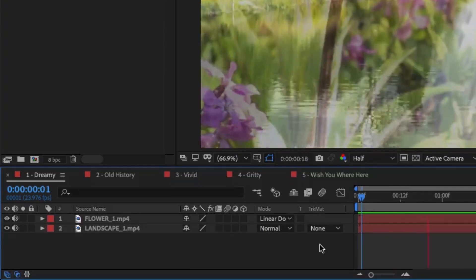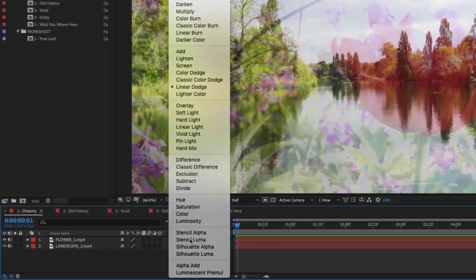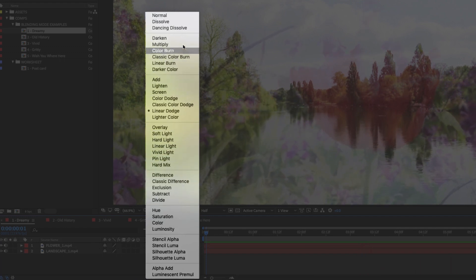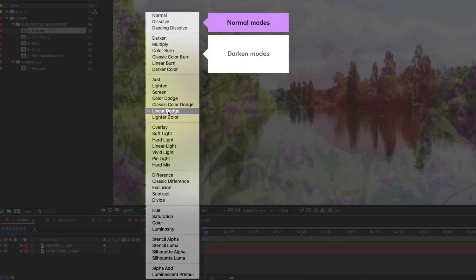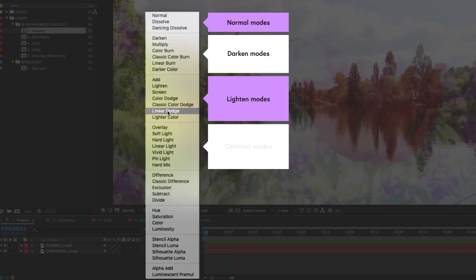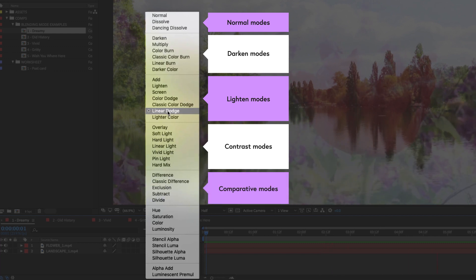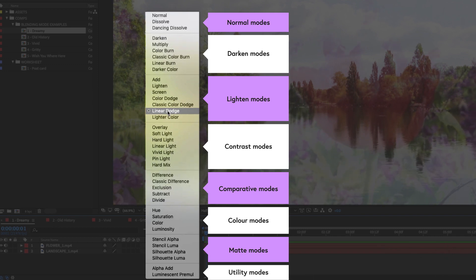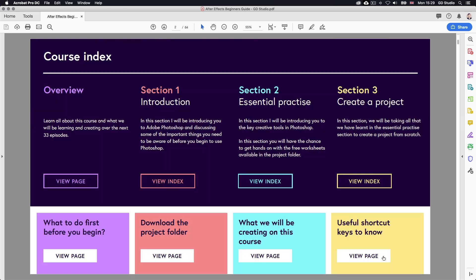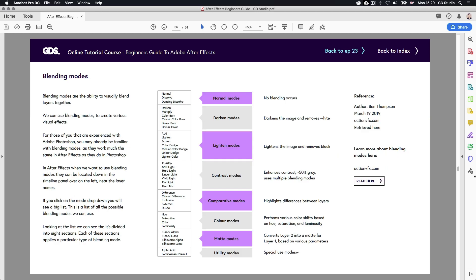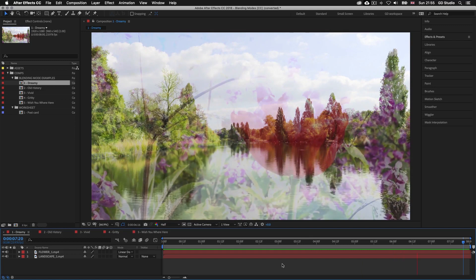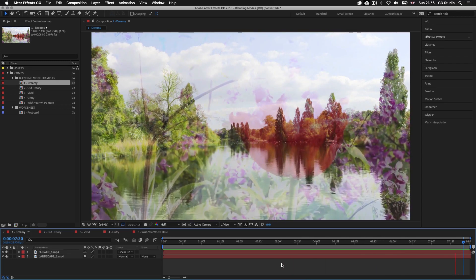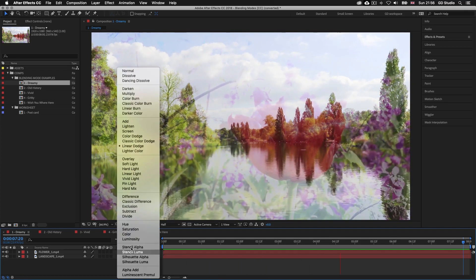If we click on the mode drop down we will see a big list of all the possible blending modes. The list is divided into eight sections, each applying a particular type of blending mode. The top section applies normal modes; the second, darkened modes; the third, lightened modes; the fourth, contrast modes; the fifth, comparative modes; the sixth, color modes; the seventh, matte modes; and the last, utility modes. You can refer to this diagram in more depth on the blending mode page on the course PDF that comes free with this course — download link is in the description. At this stage this list may mean nothing to you, but after a little experimentation you will soon learn the effects each blending mode has and which one to use in the right instance. There are only a few that are commonly used.